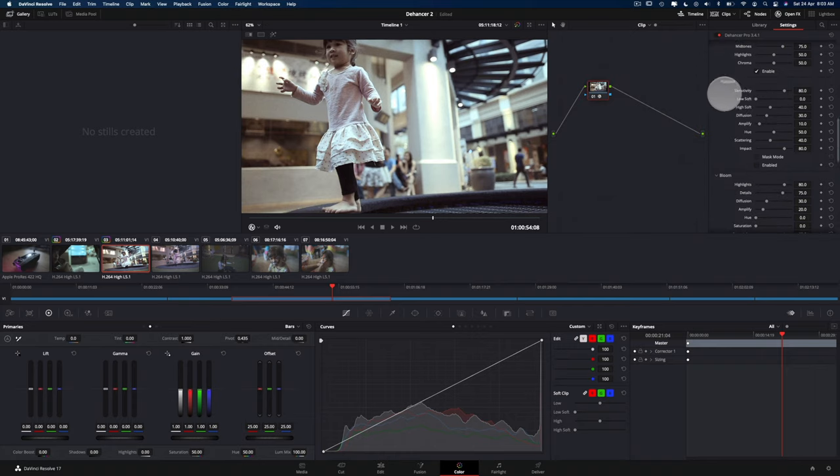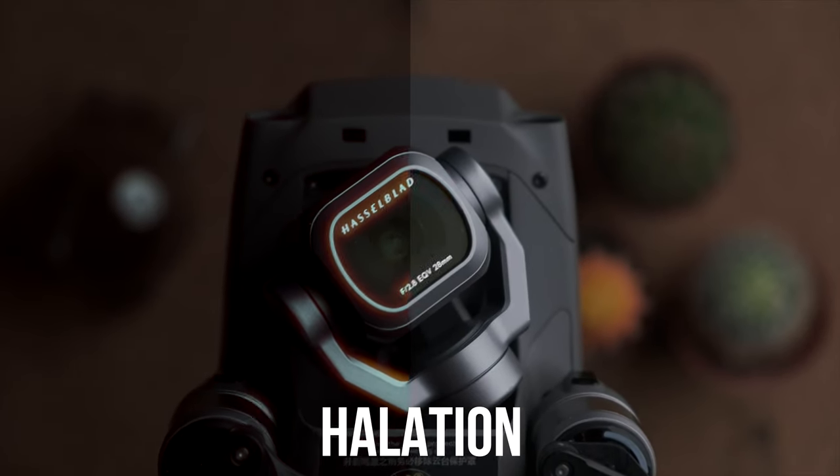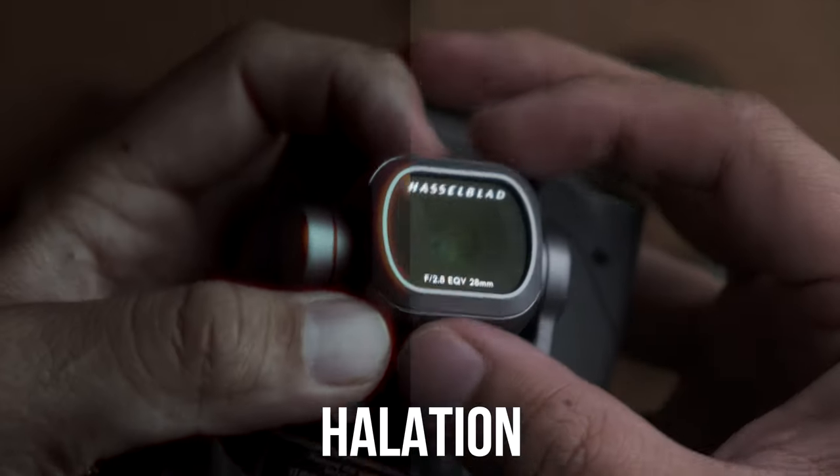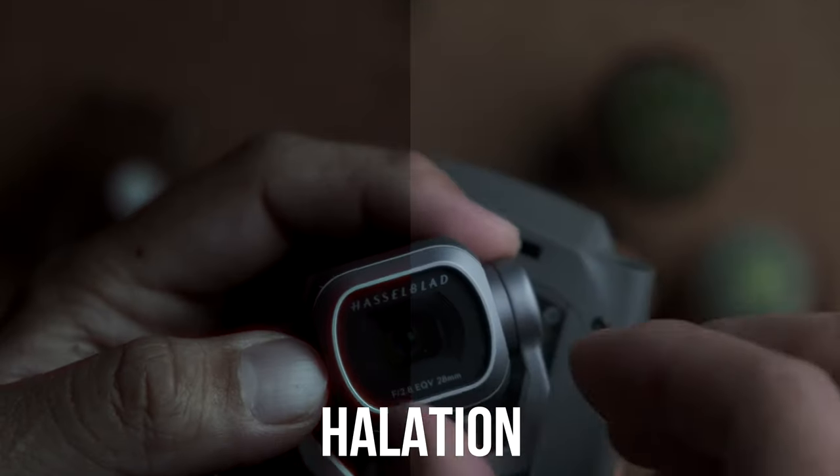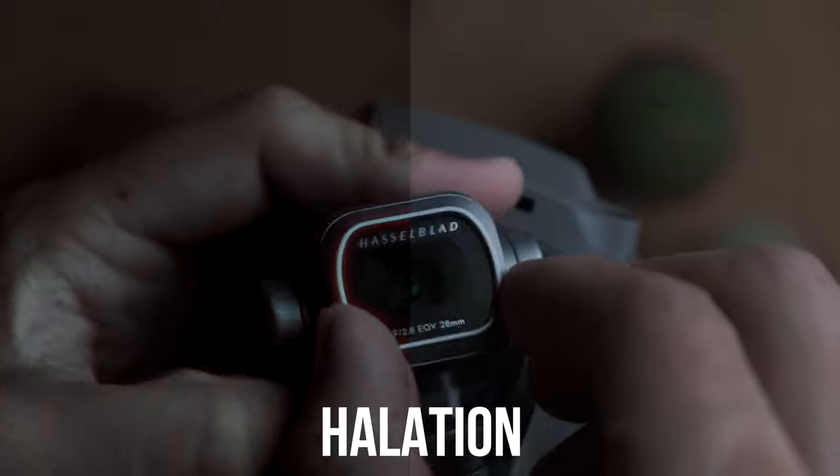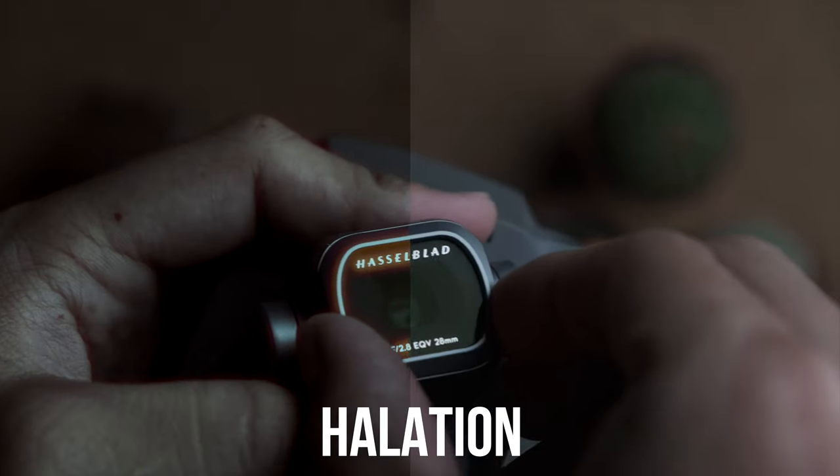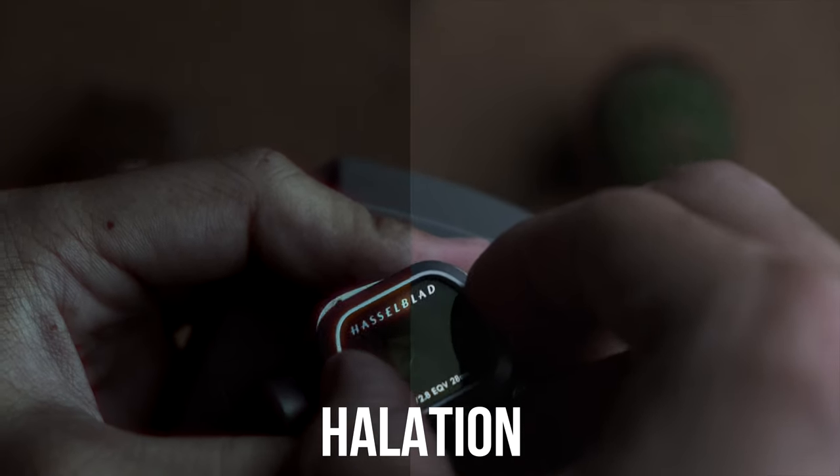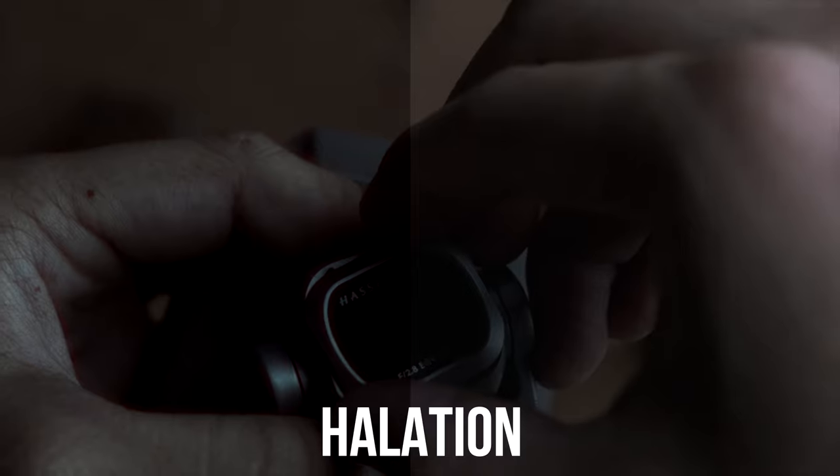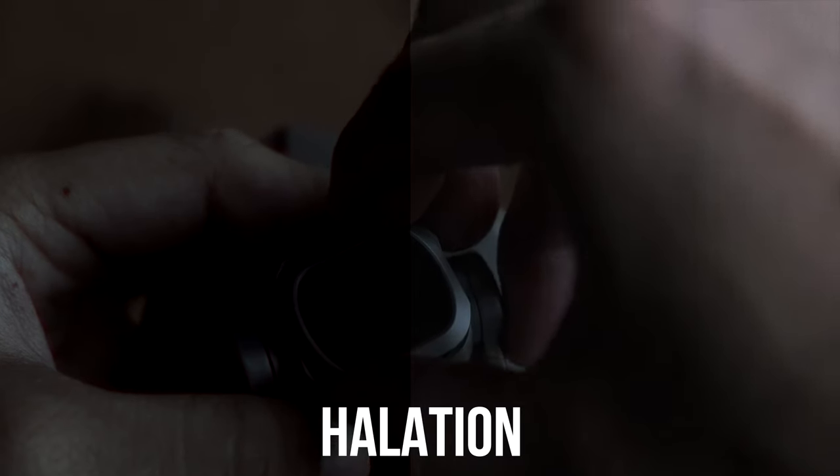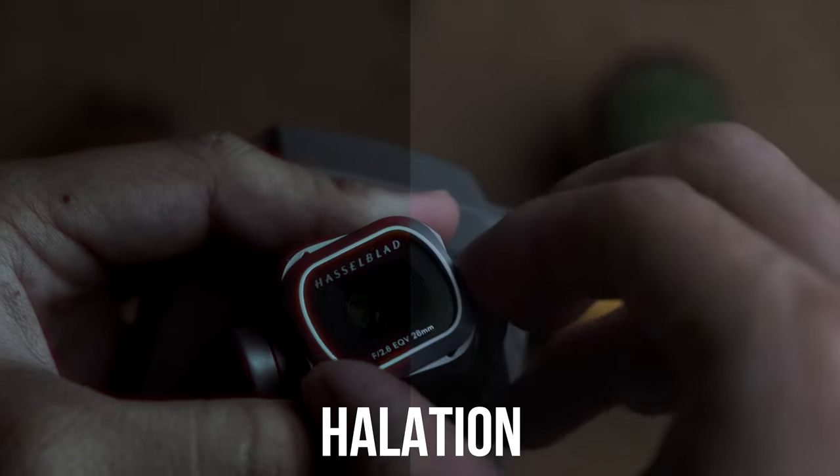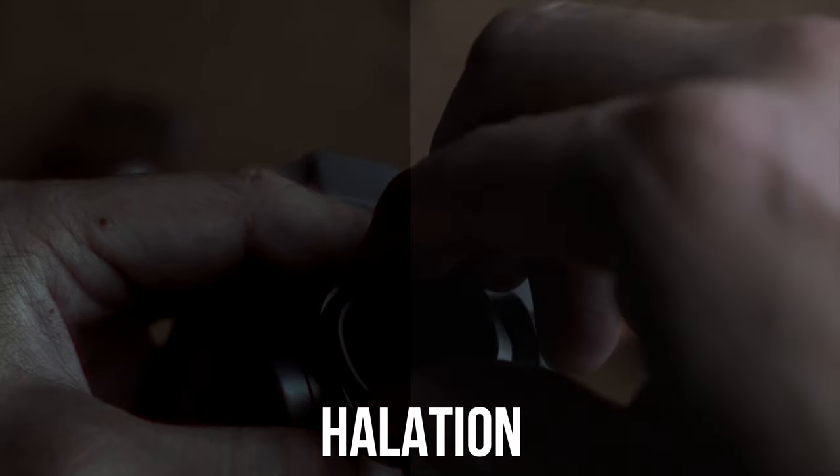So you can do other things as well. You can even add halation. So I mean, halation is kind of a bit like chromatic aberration in some ways.